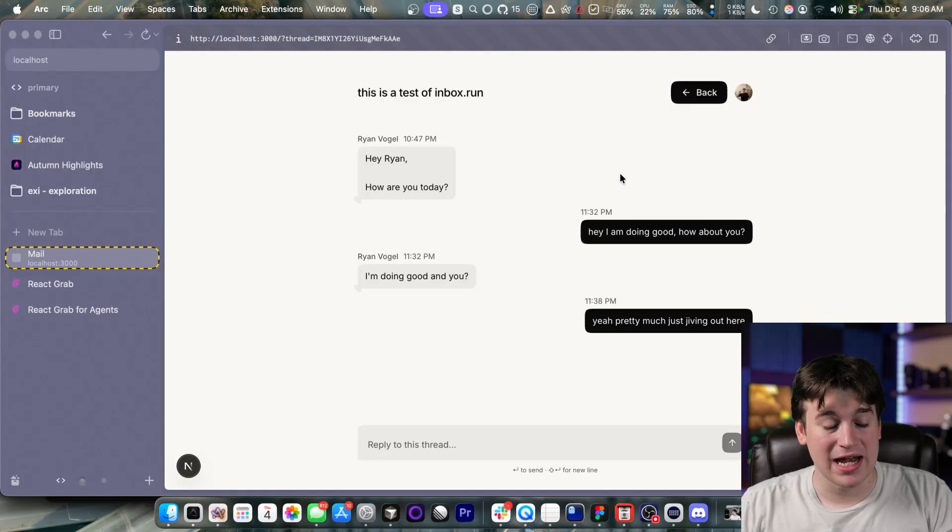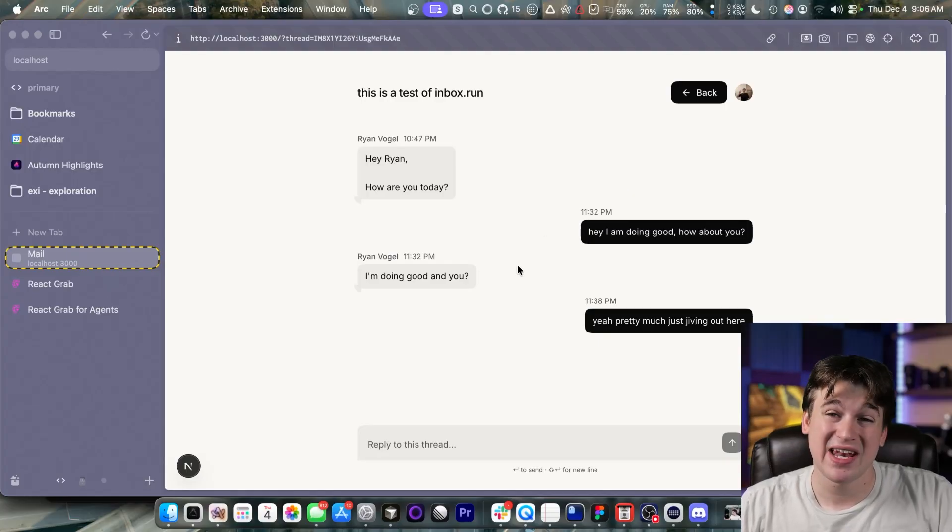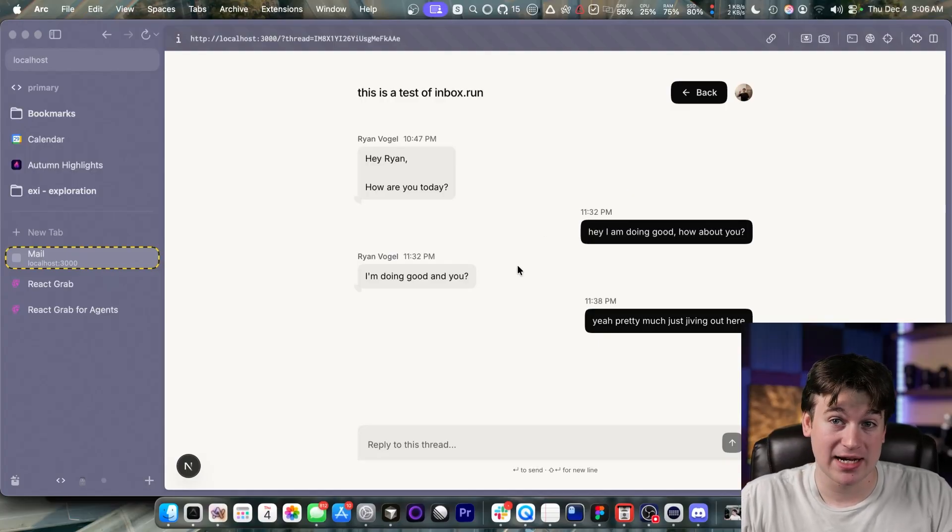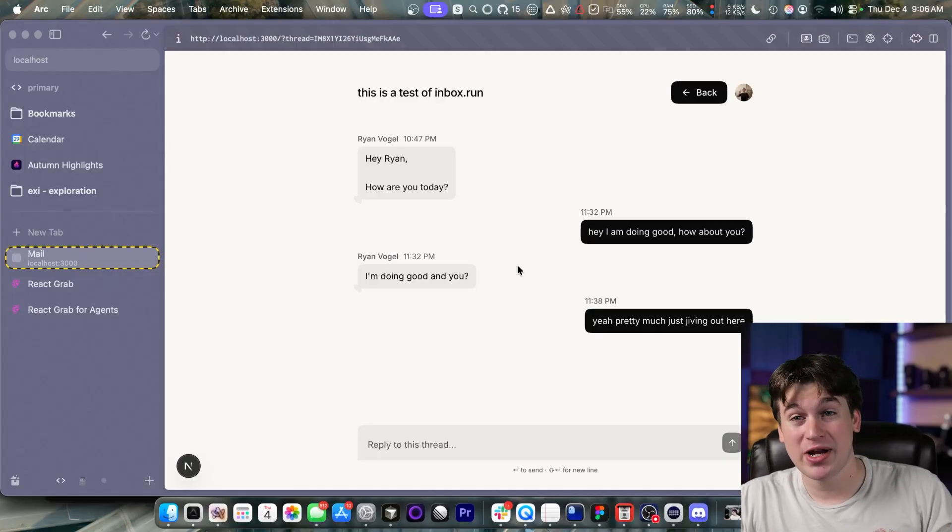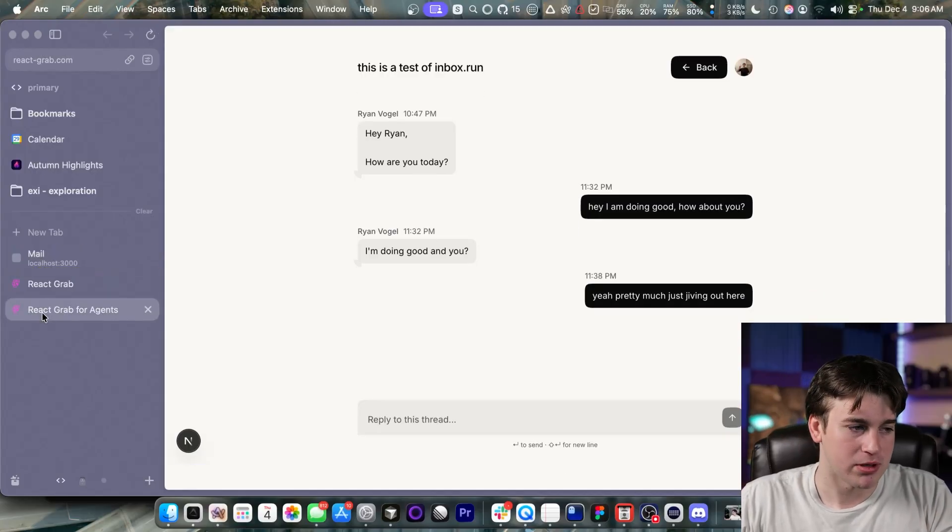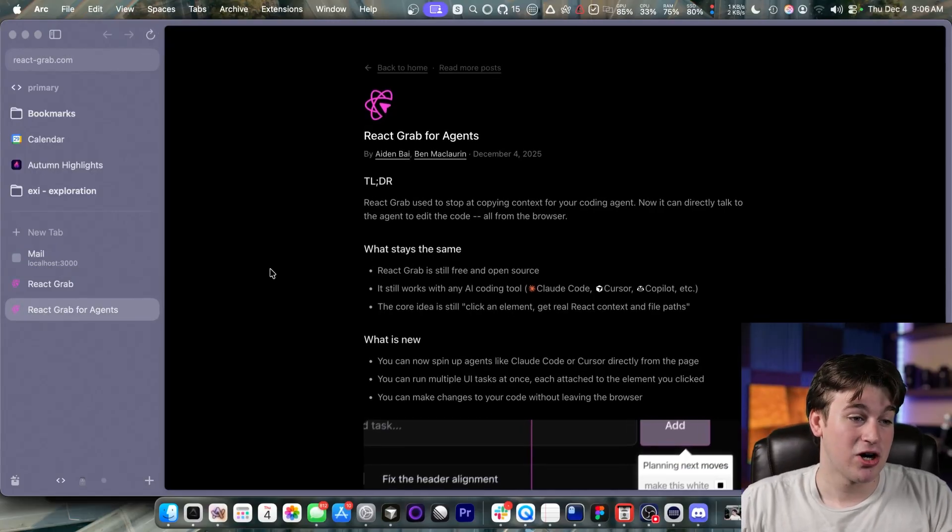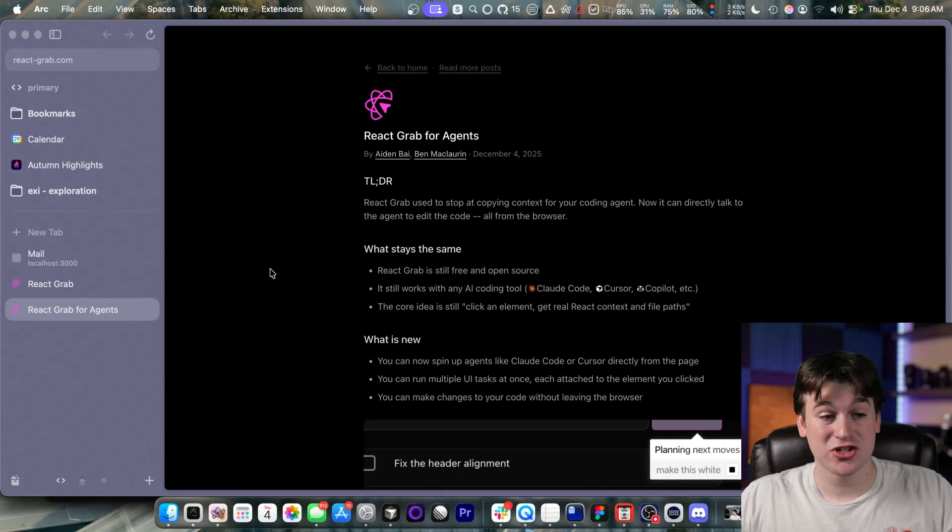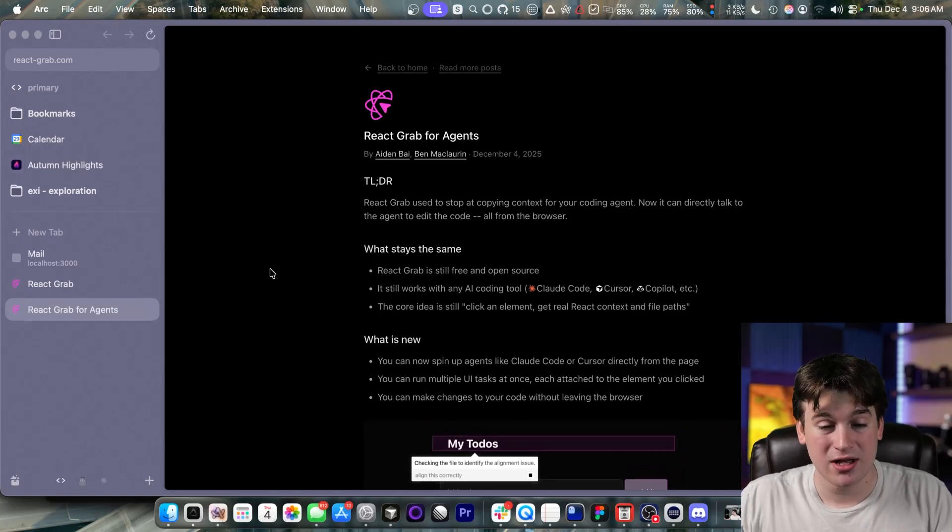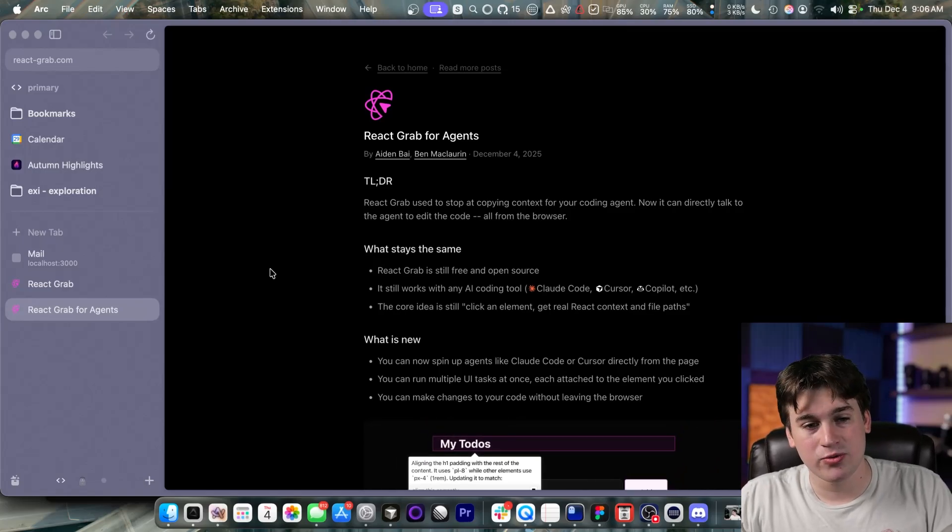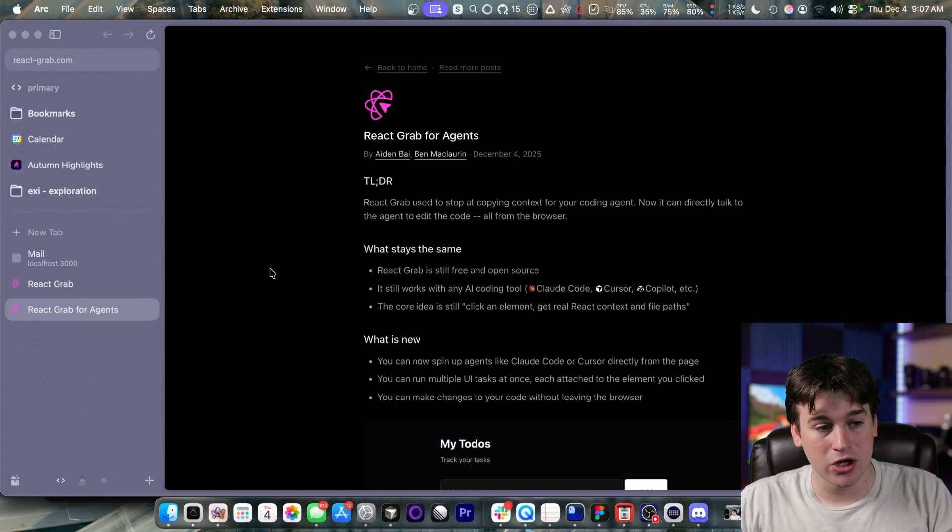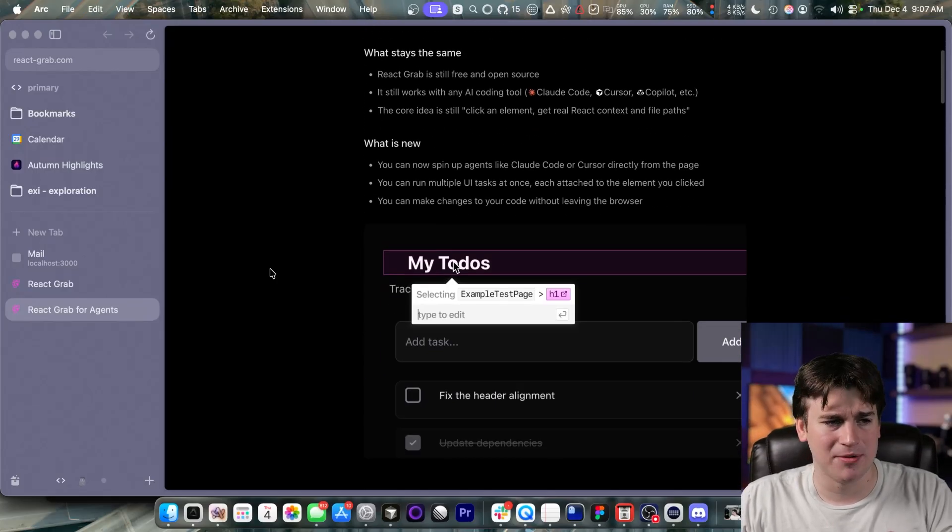It's pretty incredible. And I think that this is going to be super helpful. So now that you have a little bit more context about what React Grab and React Grab for agents is, let's go through the blog post. So TLDR, React Grab used to stop at just copying the context for your coding agent,